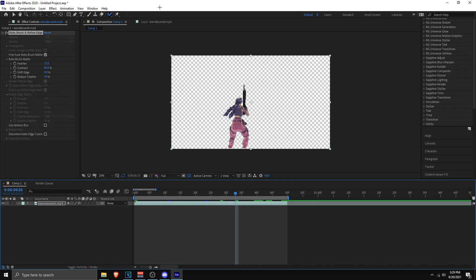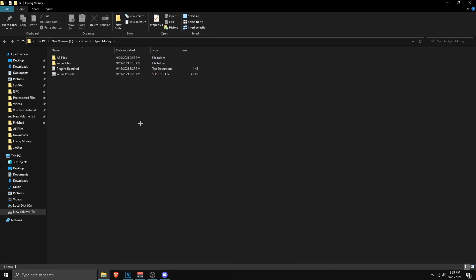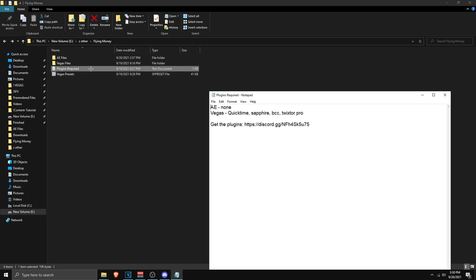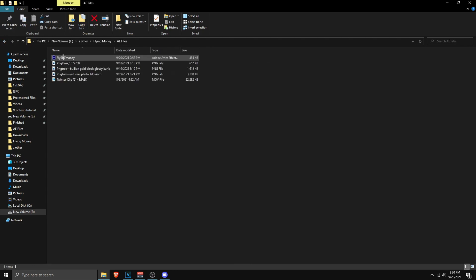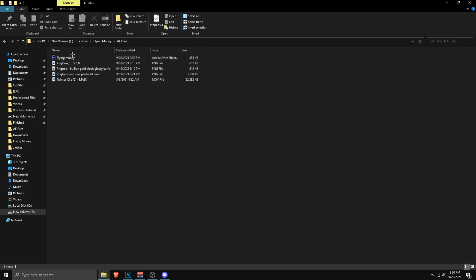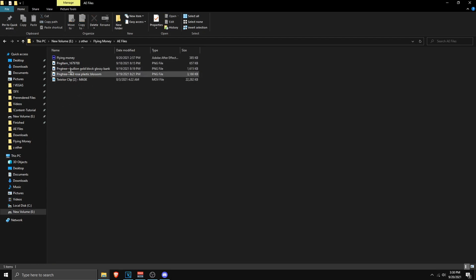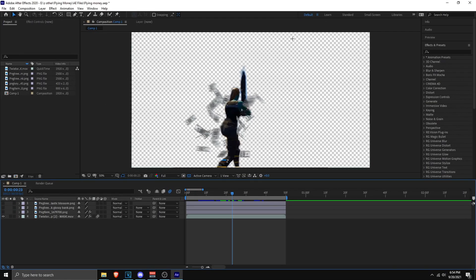Now we're moving on to the main part of the video — the Google Drive files. The Google Drive contains all the necessary files: a plugins required document, Vegas presets, Vegas files, and After Effects files. Download the After Effects files folder from the Google Drive, and then open the project file inside it.